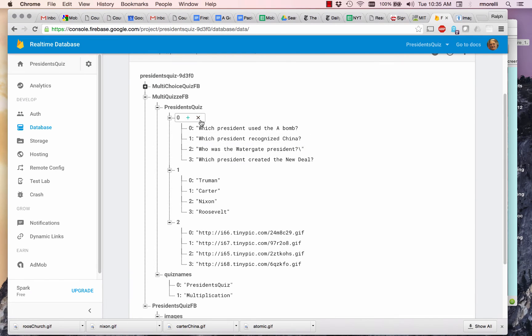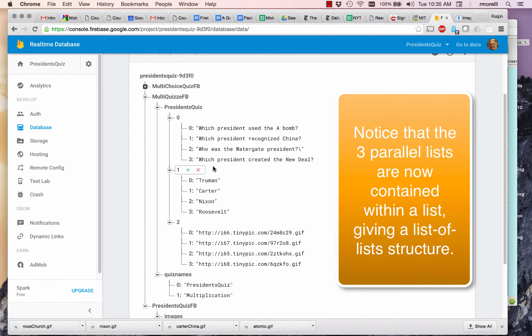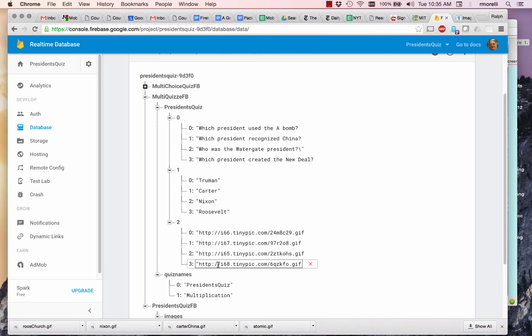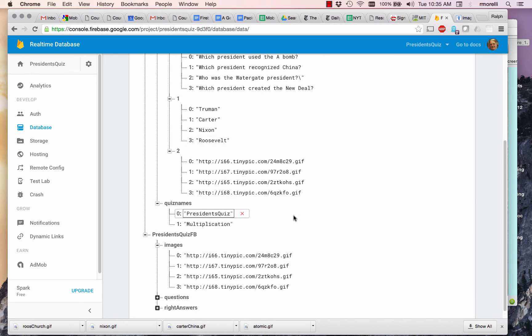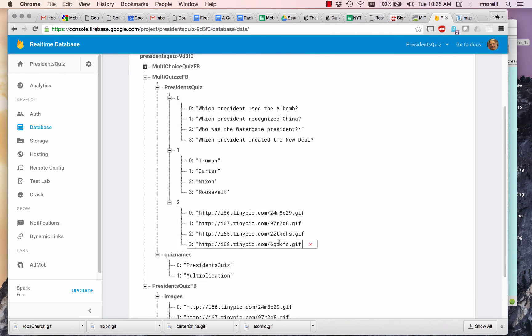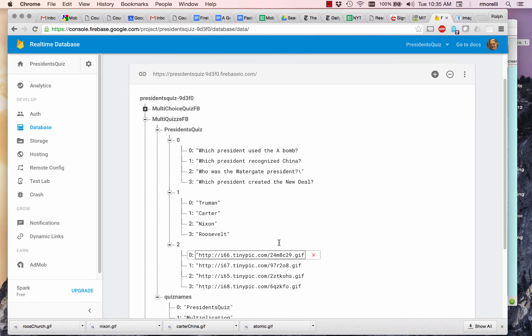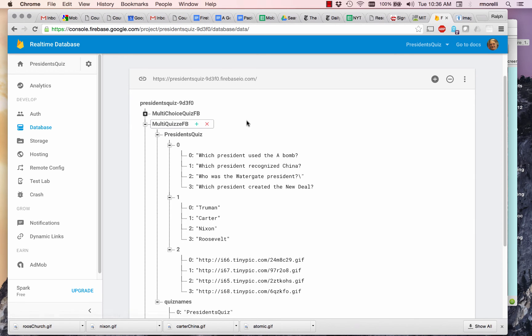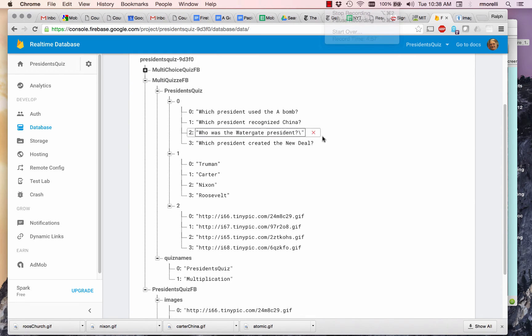So I'm back. I've completed my three sublists. The first one is the list of questions. The second is the parallel list of answers. And the third is the parallel list of images. And I just copied those over from our other instance of the President's Quiz. But now this one is under MultiQuizzes FB. I spelled it wrong, but I'm going to just leave it.